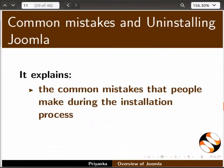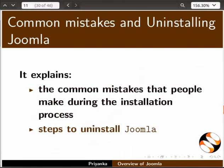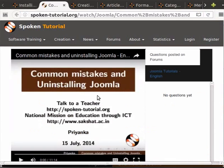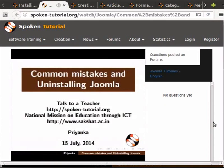The 'Common Mistakes and Uninstalling Joomla' tutorial explains the common mistakes that people make during the installation process and the steps to uninstall Joomla. Welcome to the spoken tutorial on common mistakes while installing Joomla.